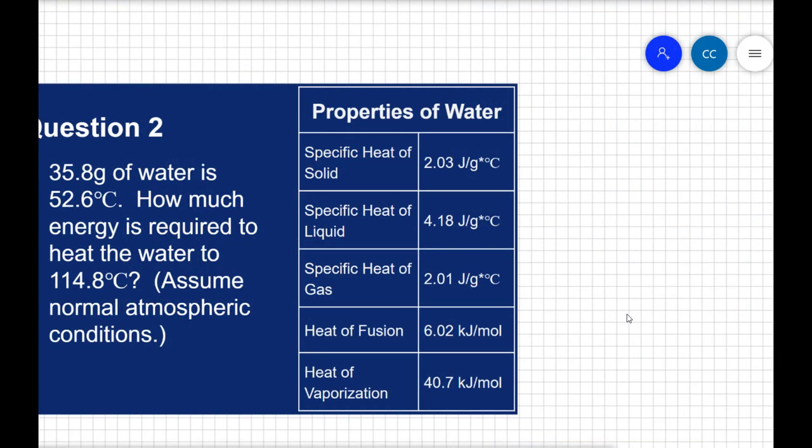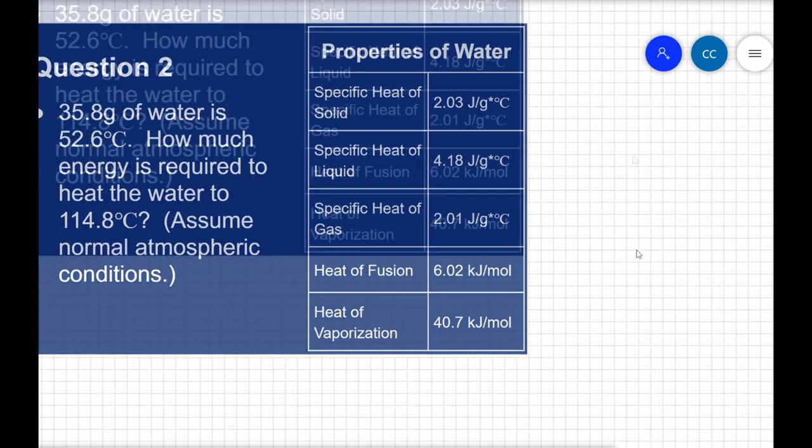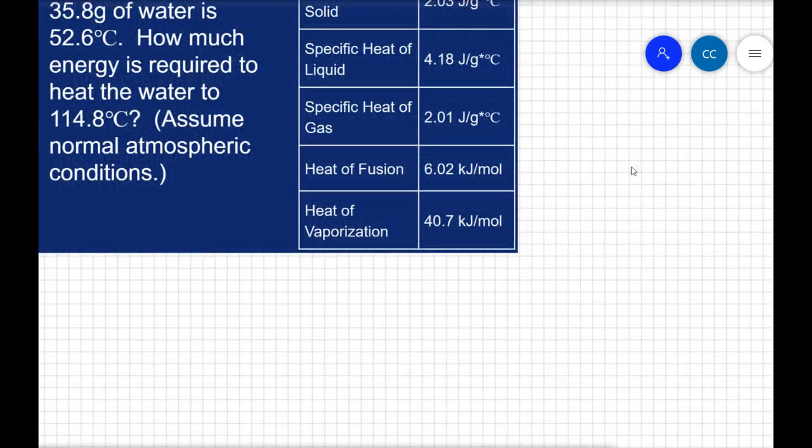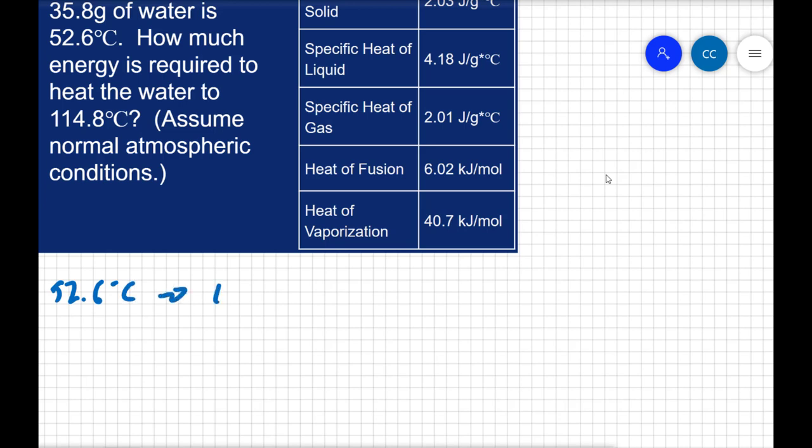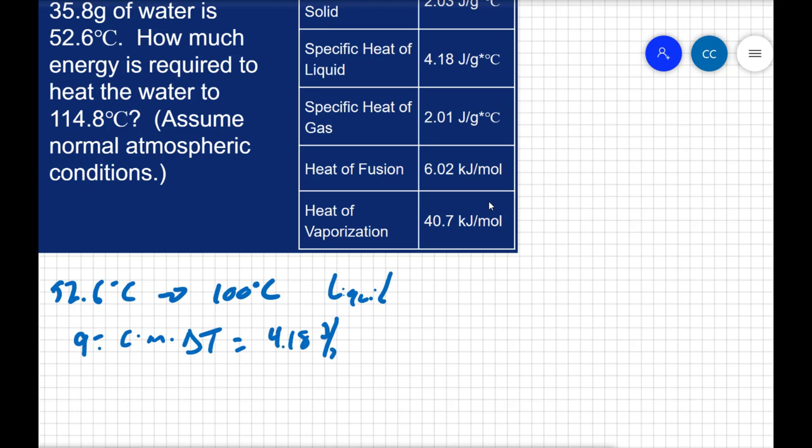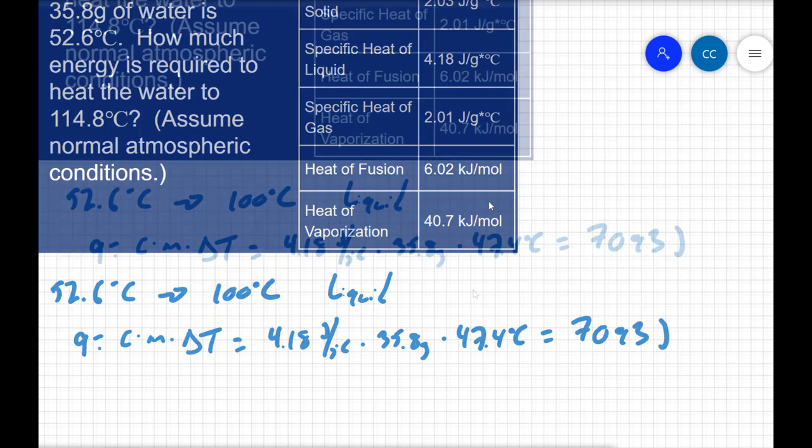We begin by warming the liquid up to the boiling point. We are going to go from 52.6 degrees Celsius up to 100 degrees Celsius. That means our water is going to be a liquid at that point. Whenever we have a temperature change, we know how to find the energy associated with it. We're going to say Q equals C times M times delta T, where the specific heat is the specific heat of liquid water, 4.18 joules per gram degree Celsius. The mass is 35.8 grams, and the change in temperature is 47.4 degrees Celsius. So when I do that step, I get an energy of 7093 joules.